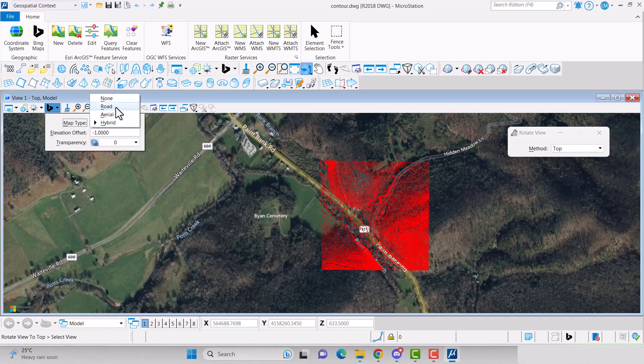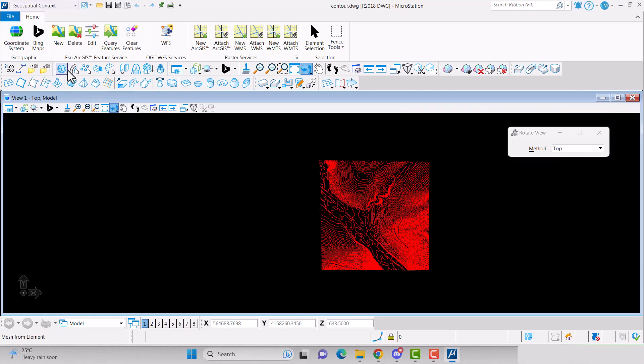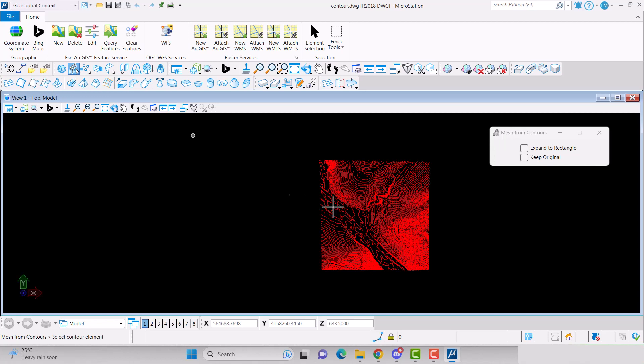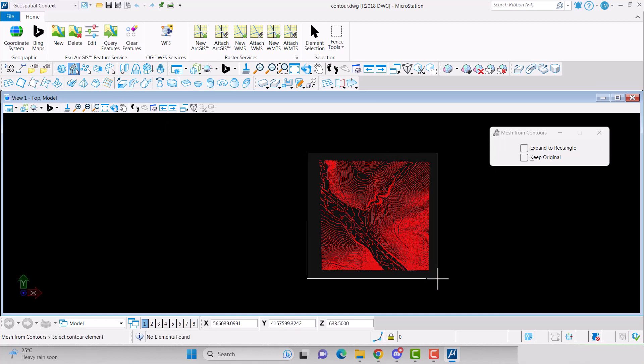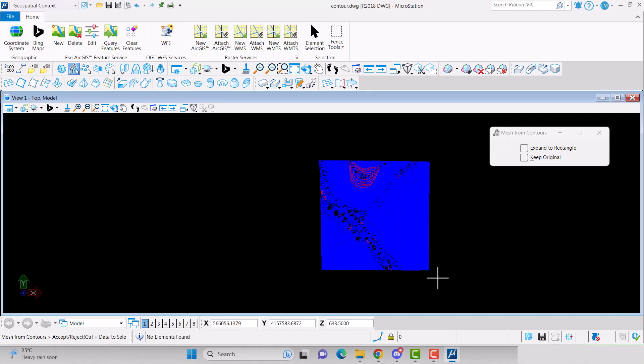To create a 3D mesh surface, go to the Mesh Surfaces Toolbox, select Mesh from Contours, and select all your contours. Click outside the box to generate the mesh.